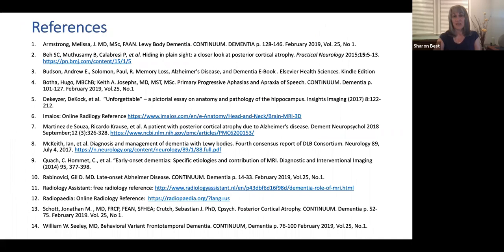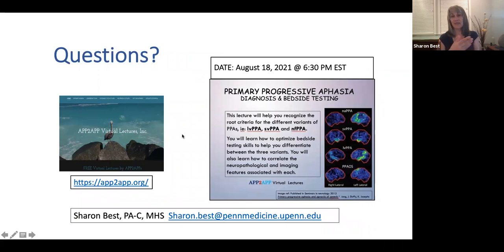So there are my references. I do want to encourage you to go to our website and sign up for the primary progressive aphasia diagnosis and bedside testing lecture being presented on August 18th, 2021. Thank you so much, and goodbye to everybody.